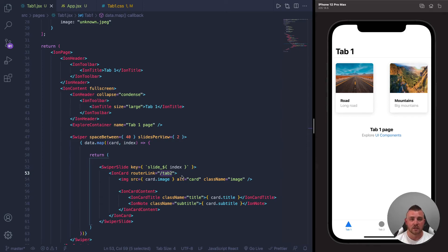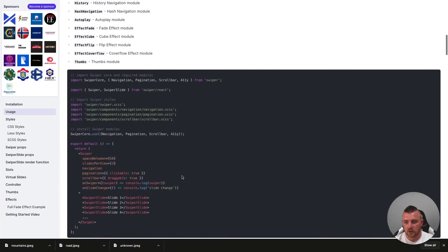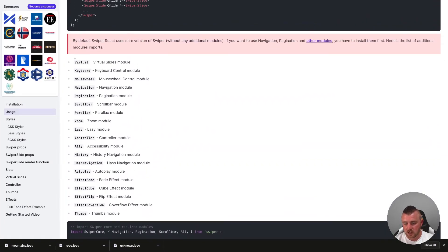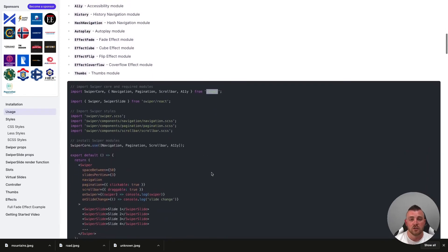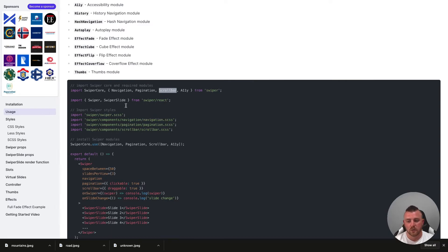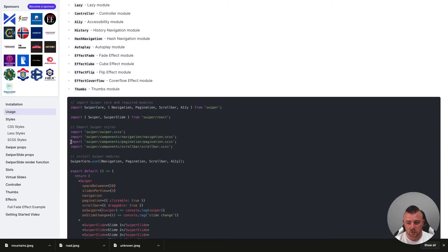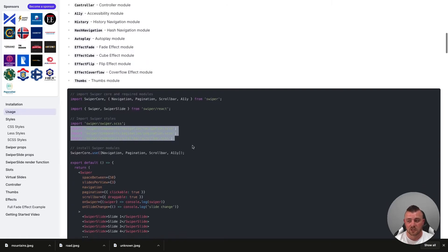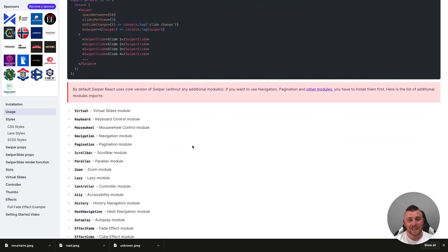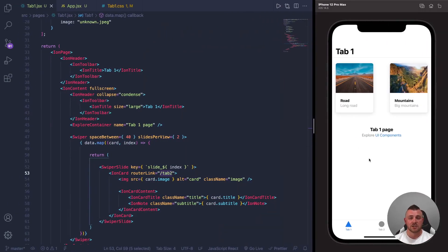There's a lot more functionality within the Swiper.js package. Looking at the documentation, you can import additional modules like navigation, pagination, and scrollbars directly from Swiper. To use these, call Swiper.core.use() and list everything you want in the array — this gives you access to additional props on the parent Swiper component. There are also some additional styles to import, but it's all straightforward if you read through the documentation.